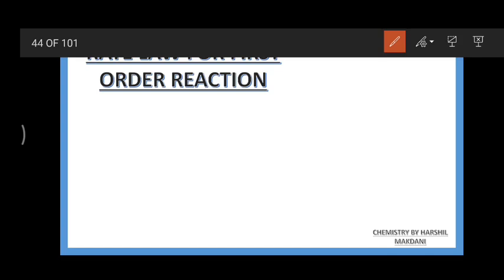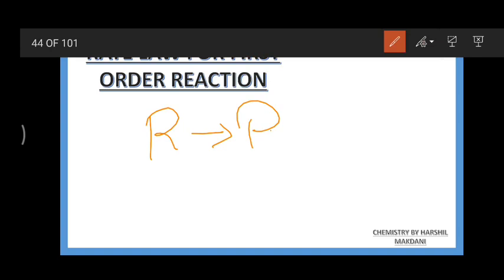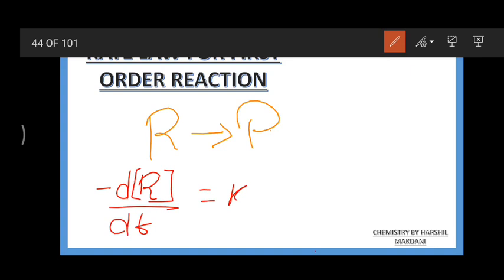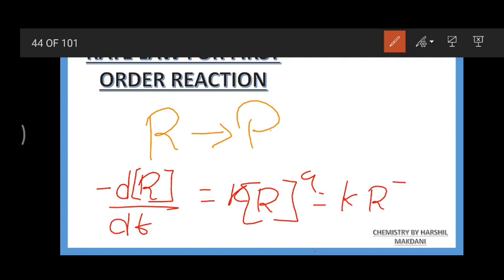The definition of first order reaction: the rate of reaction is proportional to the first power of concentration of reactant. In zero order we saw power zero; here the power is one. So for the reaction R → P, the rate = -d[R]/dt = k[R]^1 = k[R].